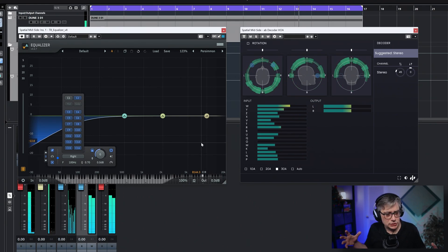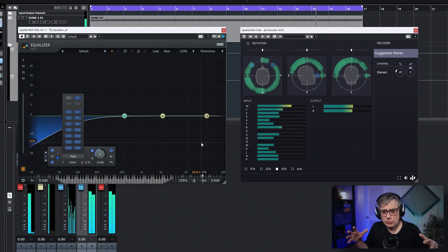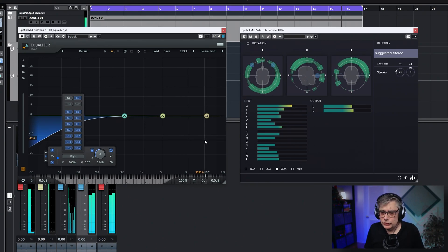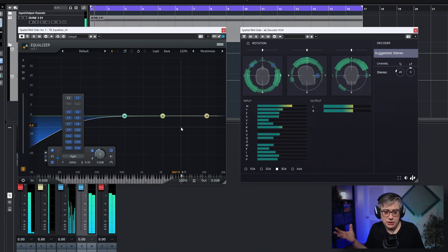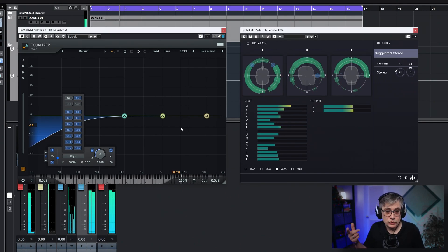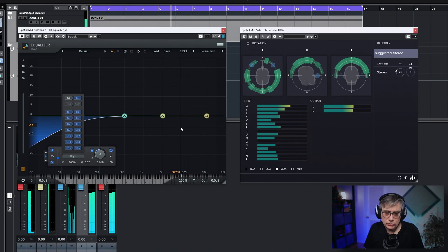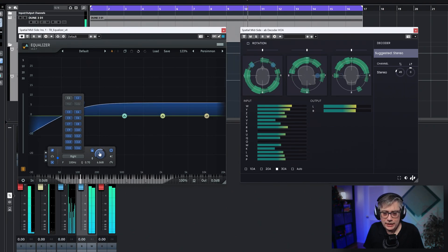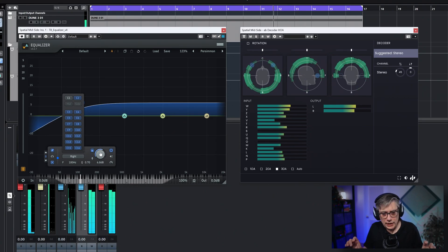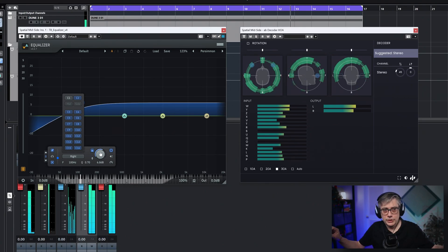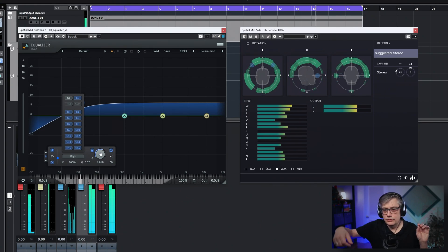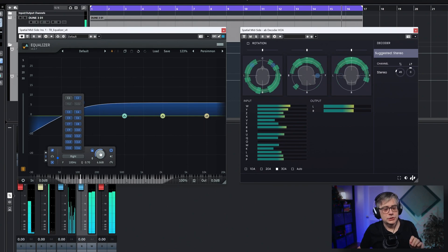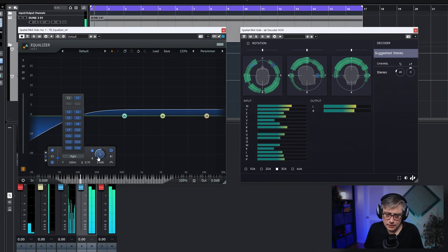Now if I want to increase the spatial nature and make things a little broader, I can add gain to the side channels by increasing the gain of that high-pass filter. This adds side information not only in the horizontal stereo direction, but also vertically and in the depth direction — all at once.